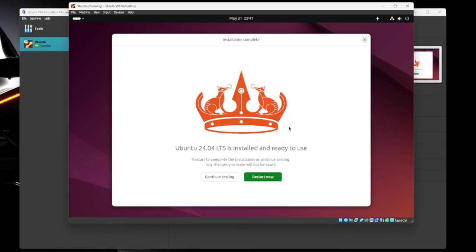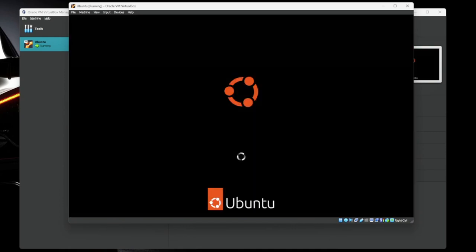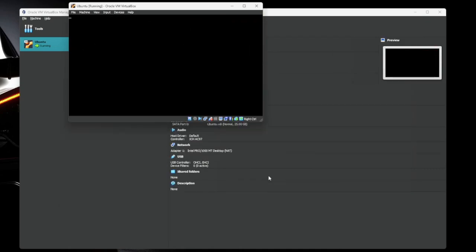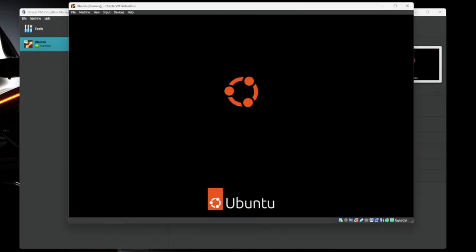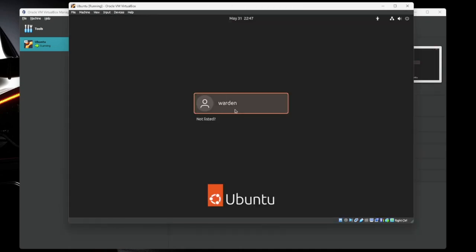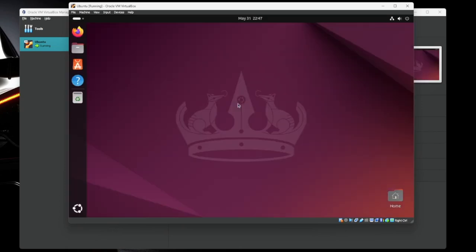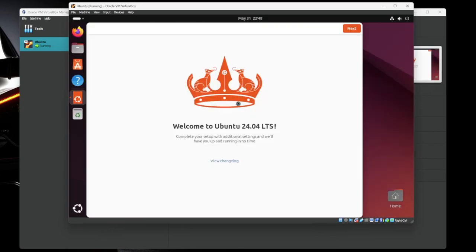All right. So it looks like everything's done. We're going to go ahead and restart the VM. It says, please remove installation medium. It'll do this all automatically for you. Just hit enter. Perfect. So let's get signed back in.